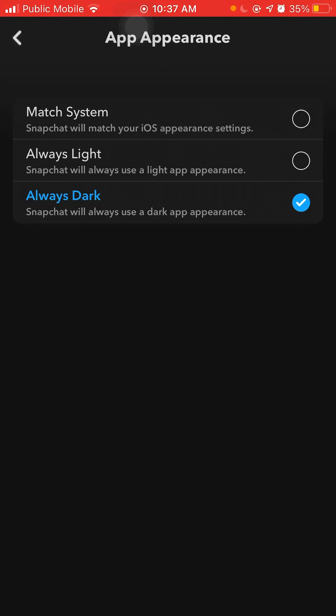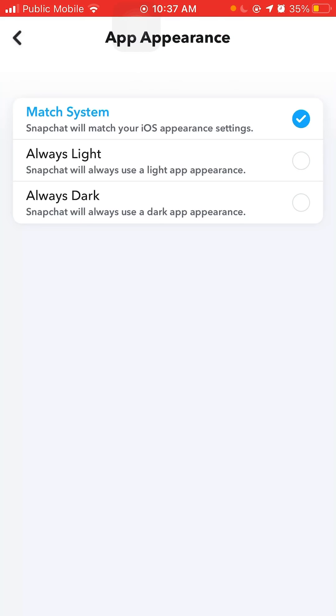But you can also click on match system. This means that when your phone is on dark mode, Snapchat will also be on dark mode. But if your phone isn't on dark mode, Snapchat won't be either.